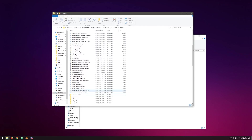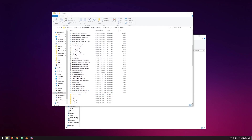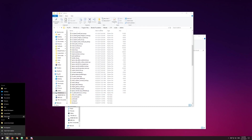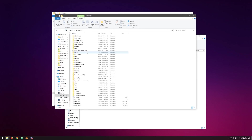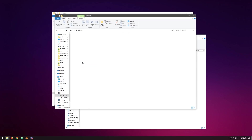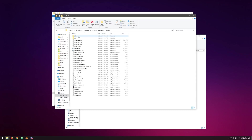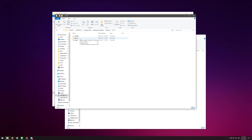I'll show you how to get to it. Go to This PC. It's going to live in Program Files, not x86, because this is a 64-bit application. Go into Program Files, find Blender Foundation, then Blender, then the latest version, 2.79.